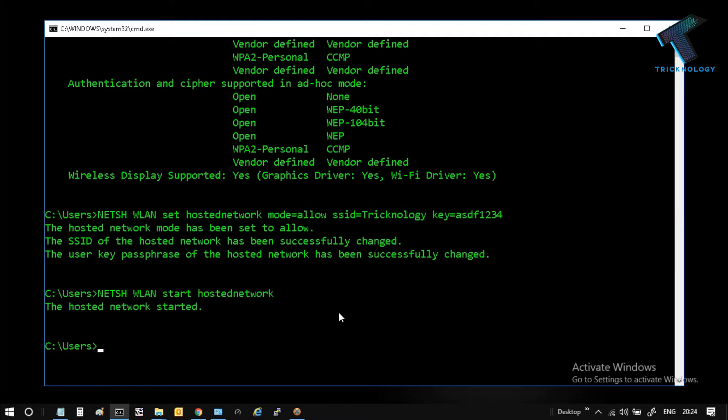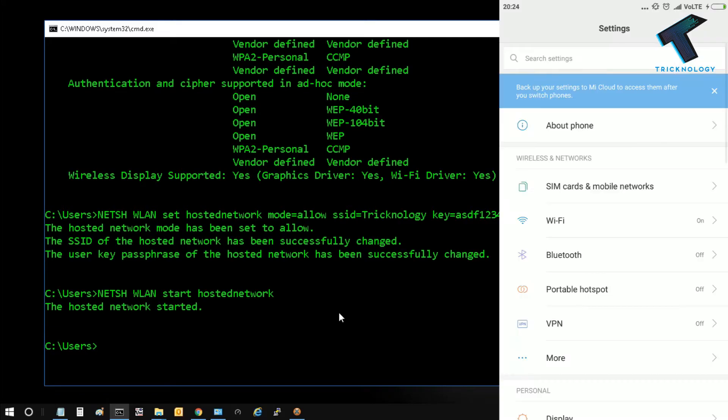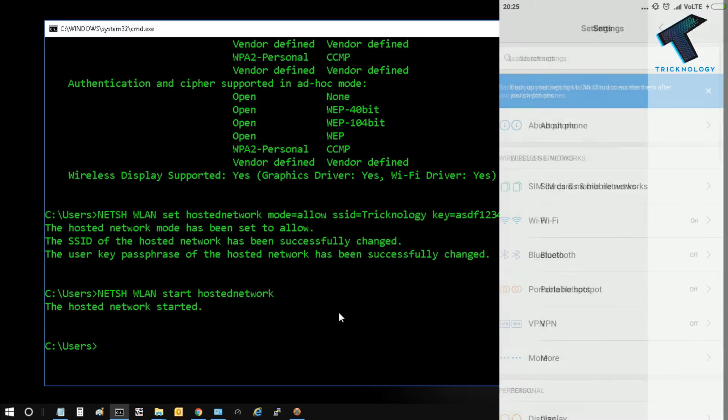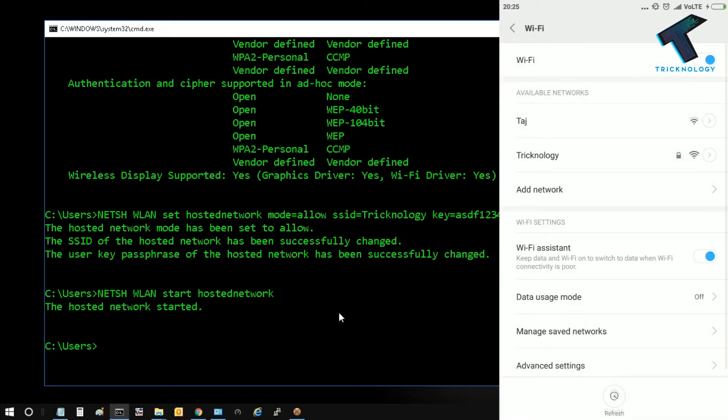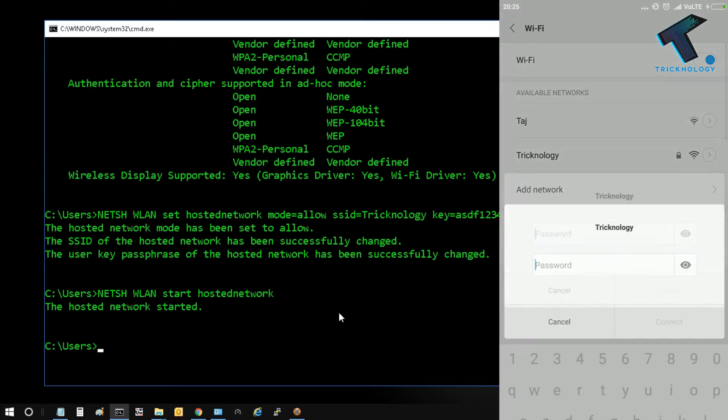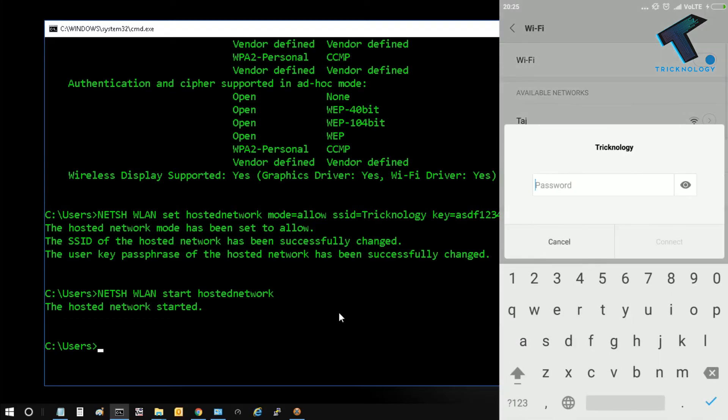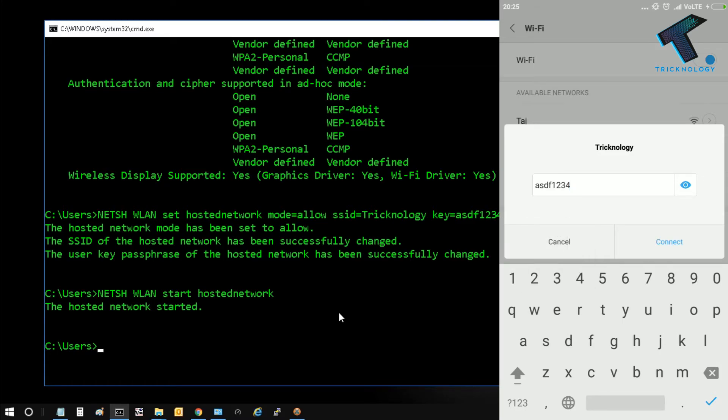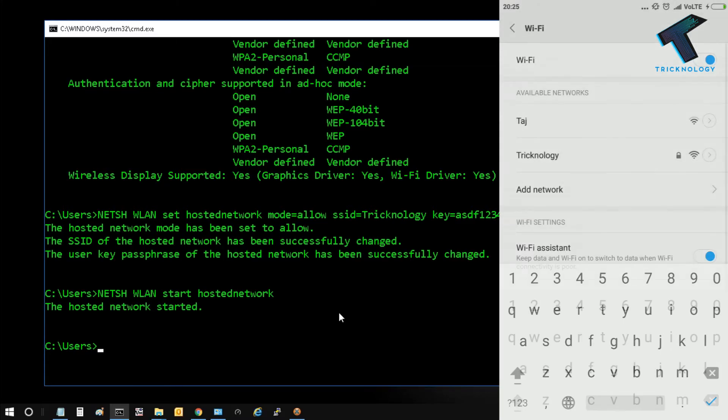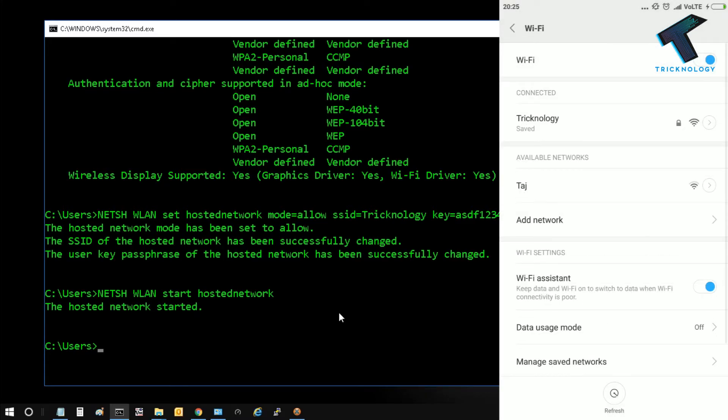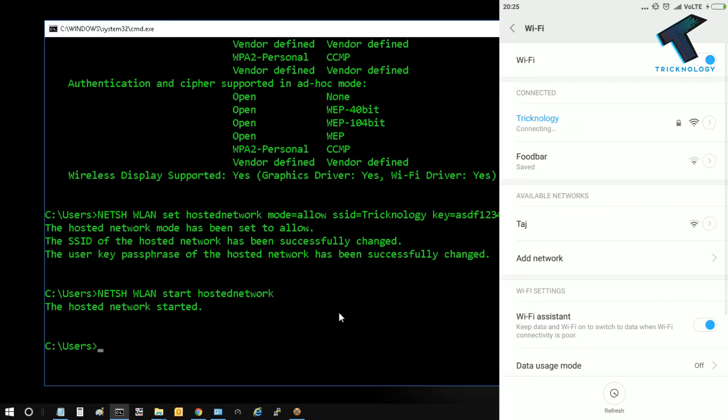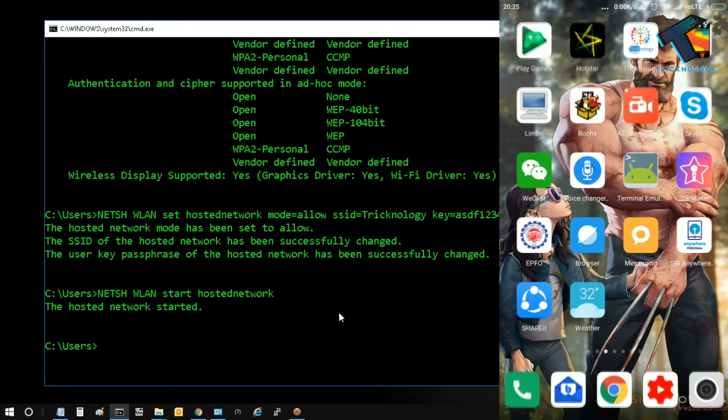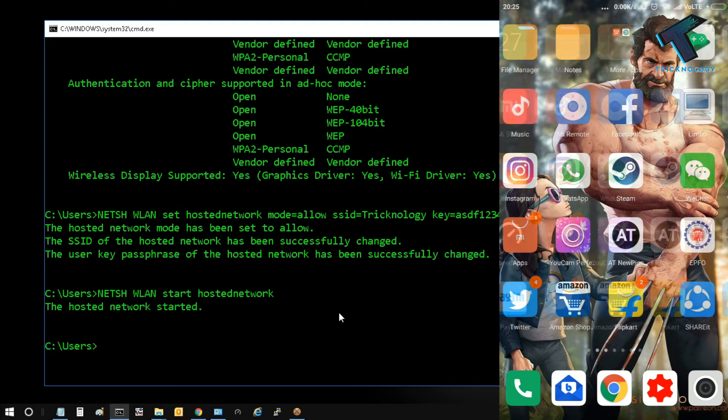Now you have to check on your Android mobile or Windows mobile from where you want to connect this WiFi. I am going to open my WiFi. As you can see, one technology hostname is showing over there. I'm going to try to connect with asdf1234 password. As you can see, it's authenticating. It's connected. I'm successfully connected to my WiFi.